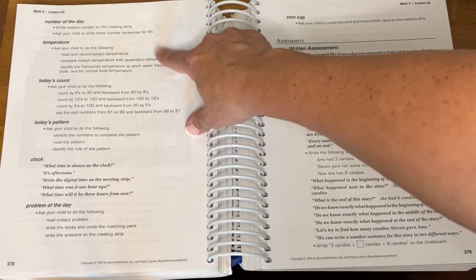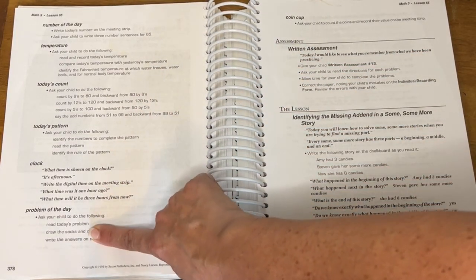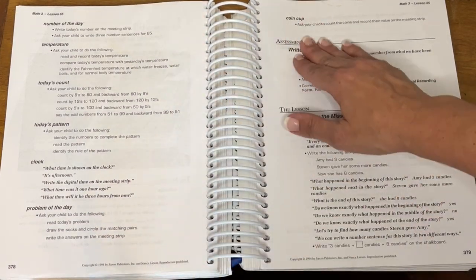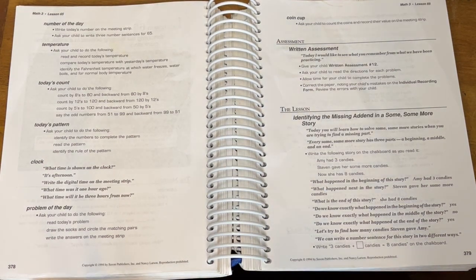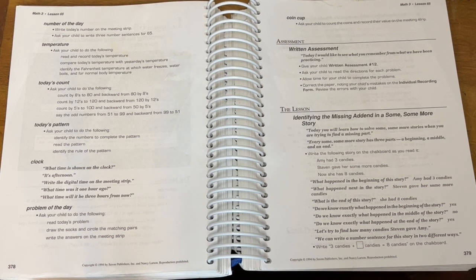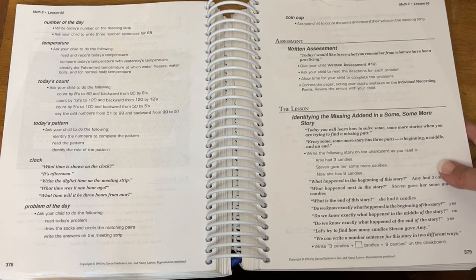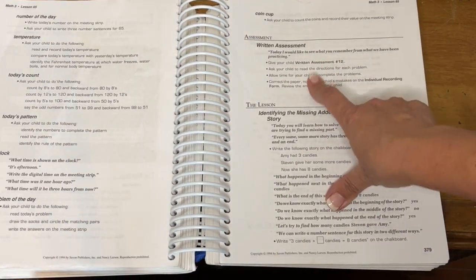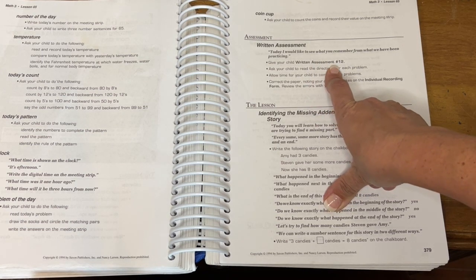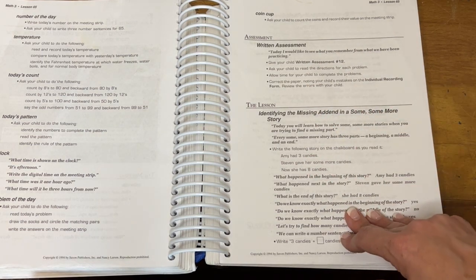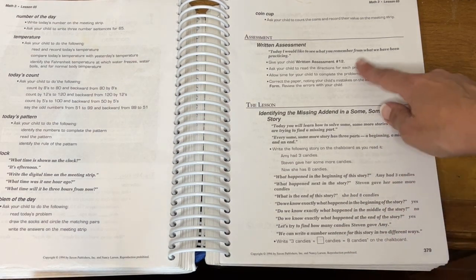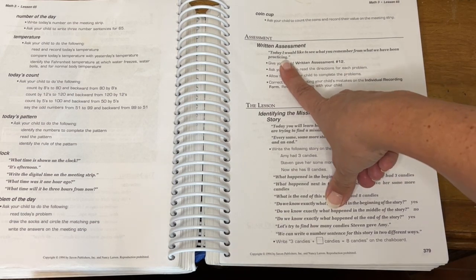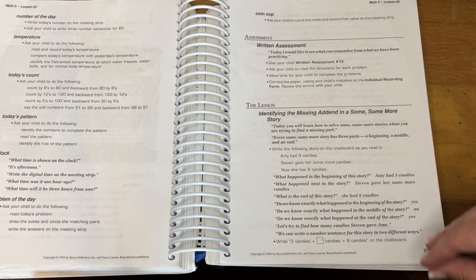The meeting, again, you can do calendar or not do it. If your kid understands it, pass it. That's what I do anyway. Again, the number of the day, temperature, today's count, today's pattern, today's clock, problem of the day, coin cup. We skip all that, to be honest. We did it all through second grade, but by now he understands all that. We talk about this stuff throughout our day anyway. But if you want to go over it, it's there and it's available. Like I said, since this ends in a five, there is an assessment to this week. And so you'll just give them assessment number 12. They don't call them tests at this age because you just want to say we're checking on what we remember.